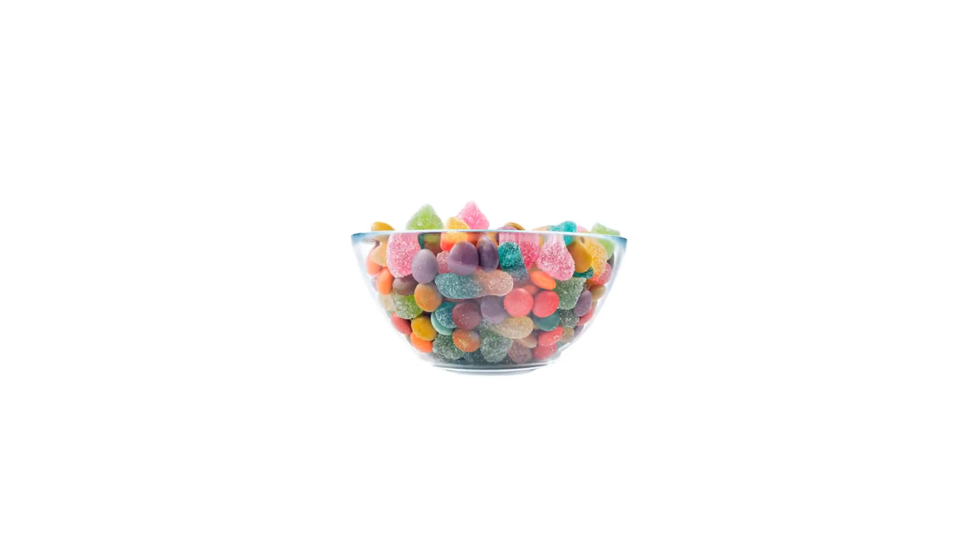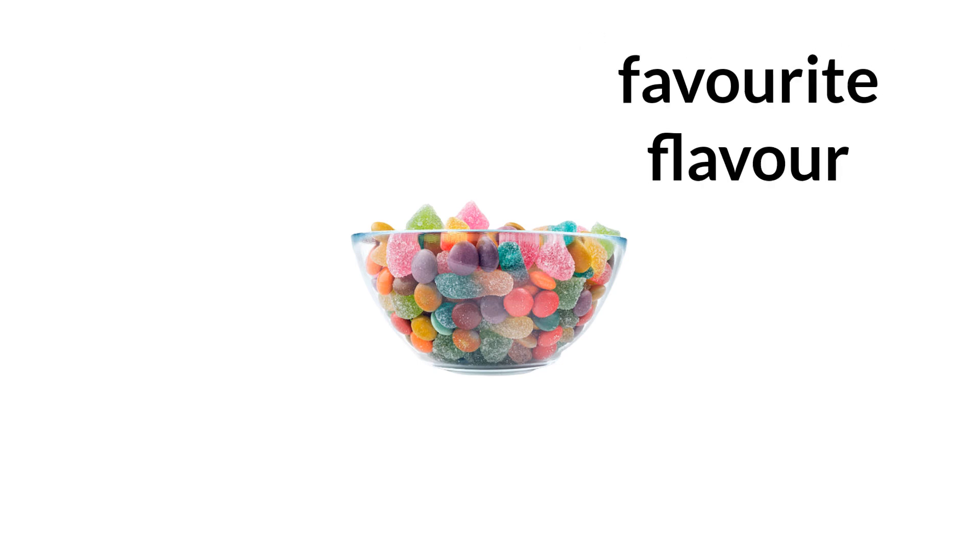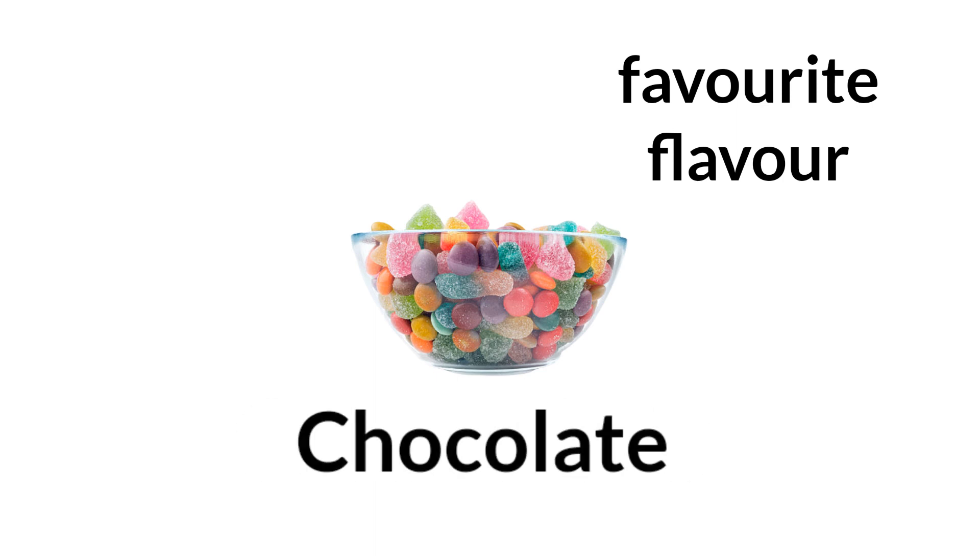Imagine you have a bowl of candies and you want to eat one candy only if it's your favorite flavor, let's say chocolate. You can use an if statement to make a decision based on a condition.